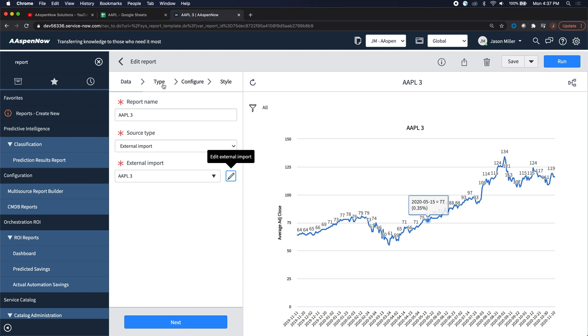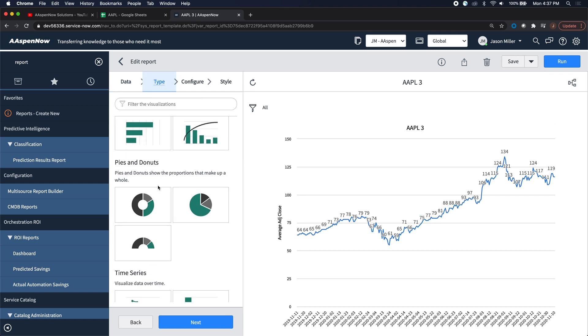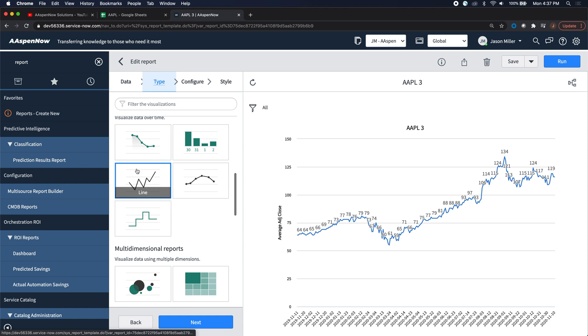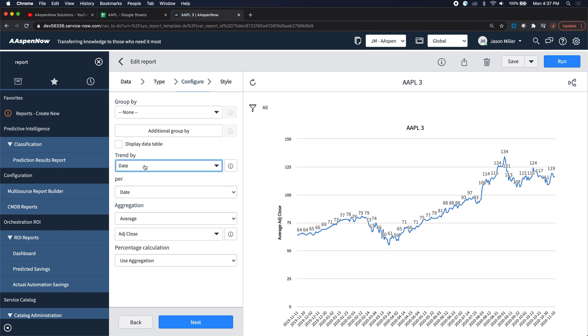At this point, I'm going to select the type. For this exercise, I selected a line chart, which will help me determine the trend of the stock. That's what I'm trying to look at here. What is the trend of the stock price? I trended by date.